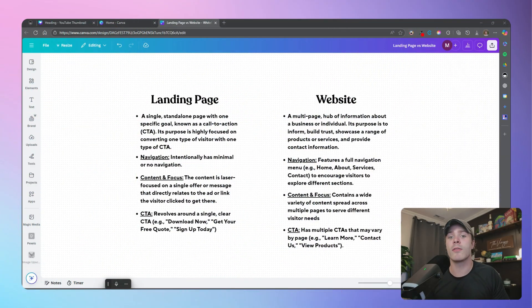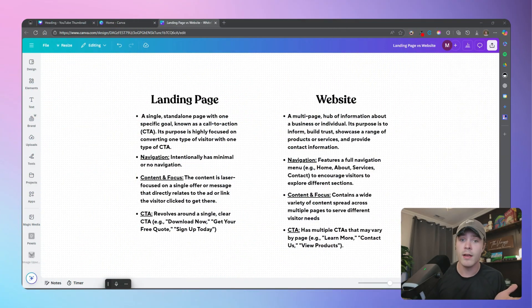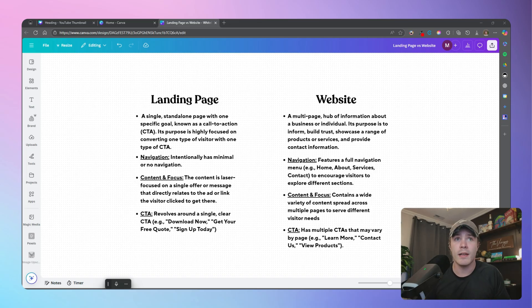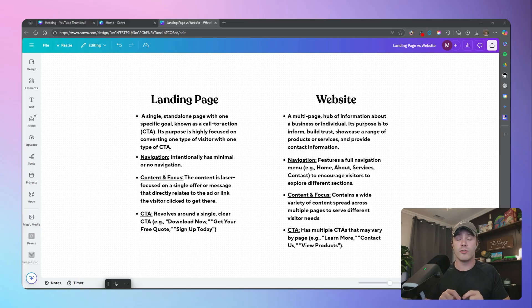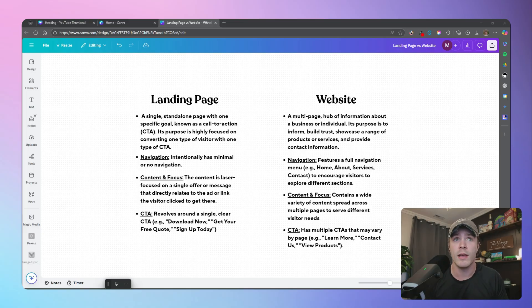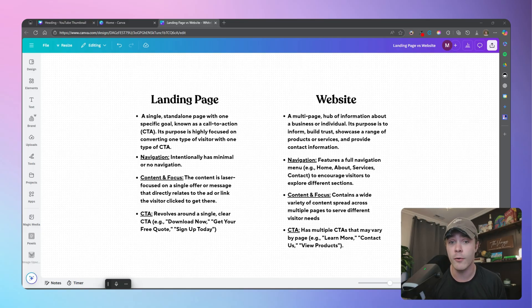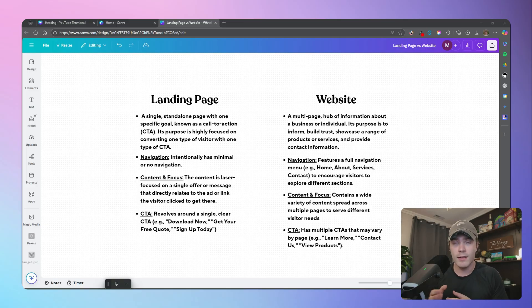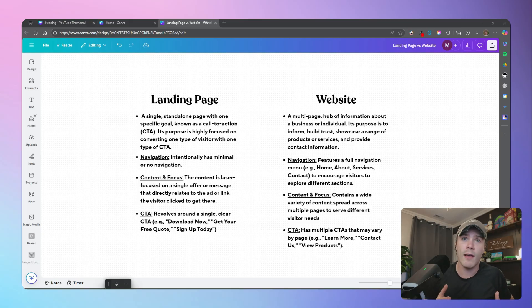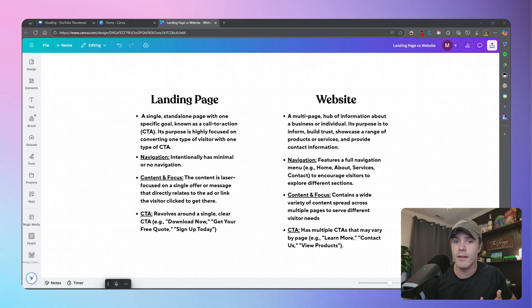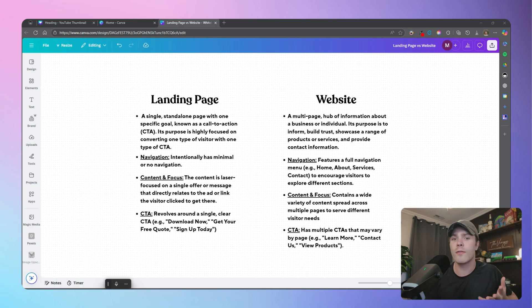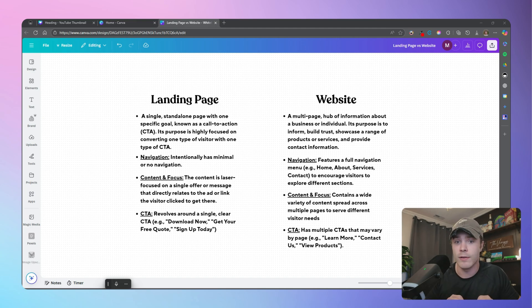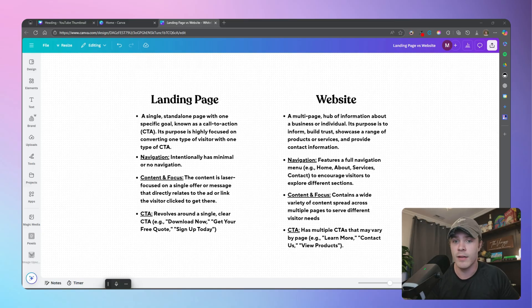Firstly, it's fundamentally important that you guys understand the difference between a landing page and a website. So what is a landing page? A landing page is a specific standalone page with one type of goal. Its purpose is highly focused on converting one type of user with one type of call to action. Whereas a website is like a hub of information.